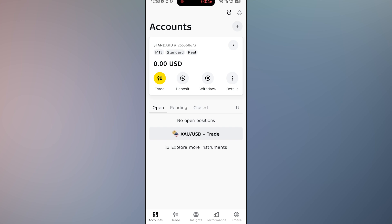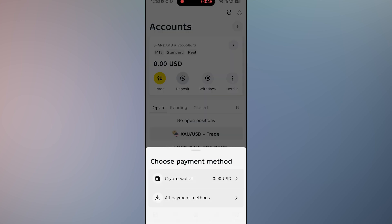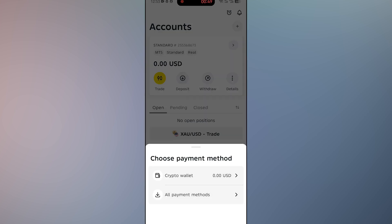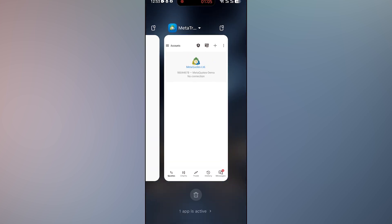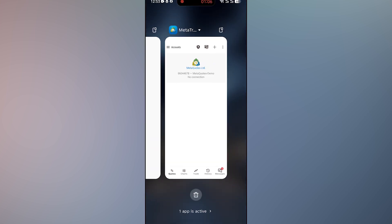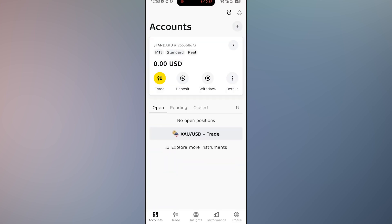You need to click on deposit and transfer your selected cryptocurrency from MetaTrader 5 to your Exness account. Once the funds have been received in your Exness account, you can simply click on the withdraw option and transfer the money directly to your bank account.